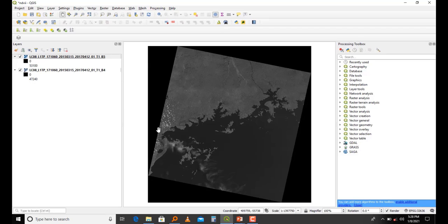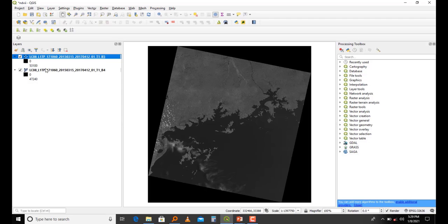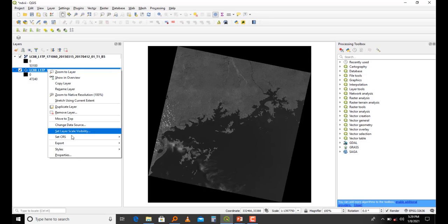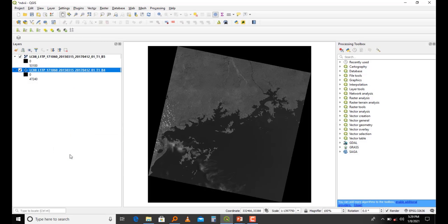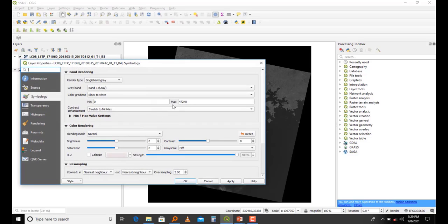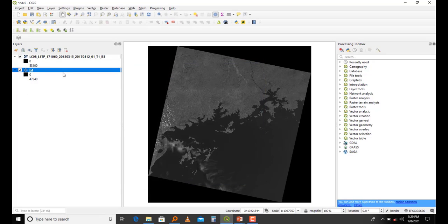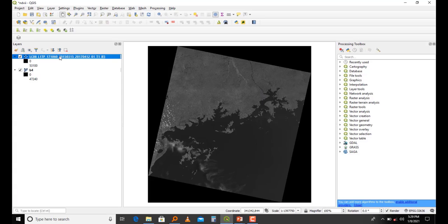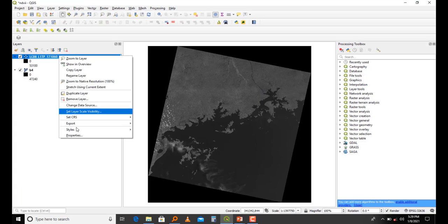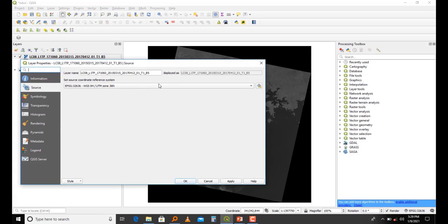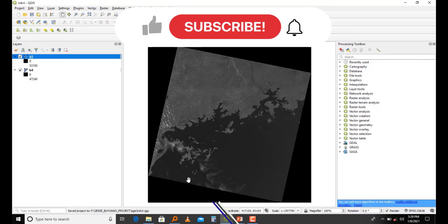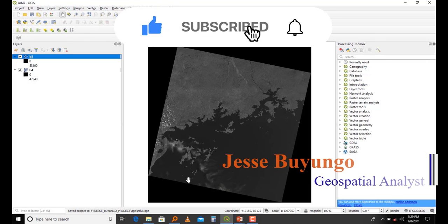This is band 4 and this is band 5. Just to be sure, let me rename them. I come to Source and say band 4, and then I also rename this to band 5. I'll save that.